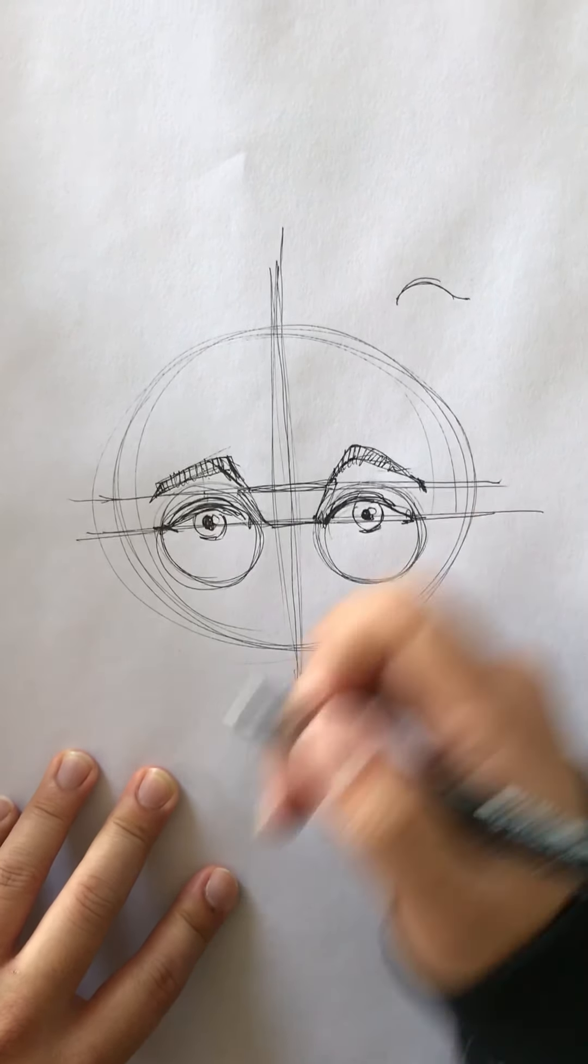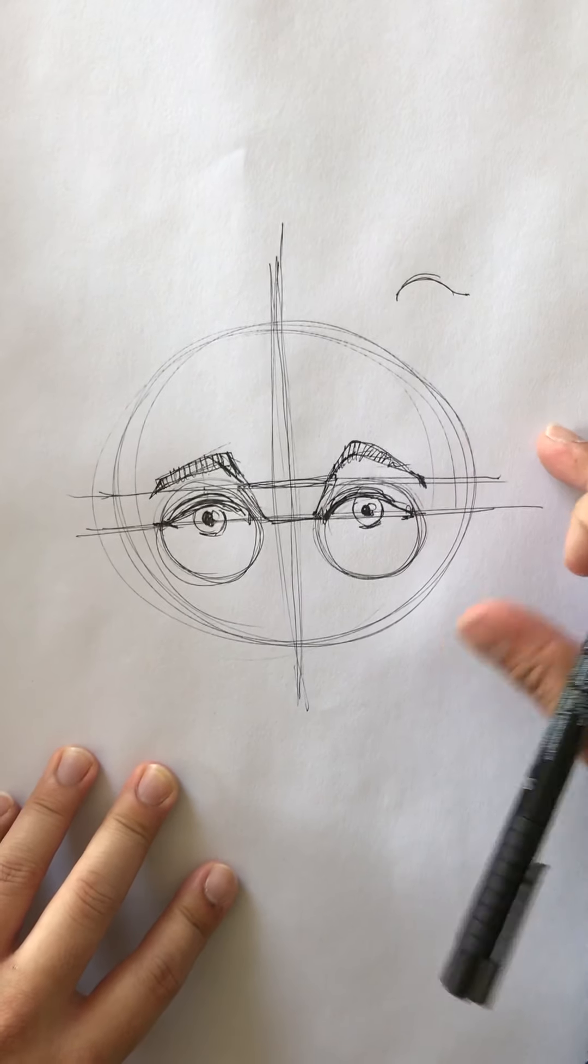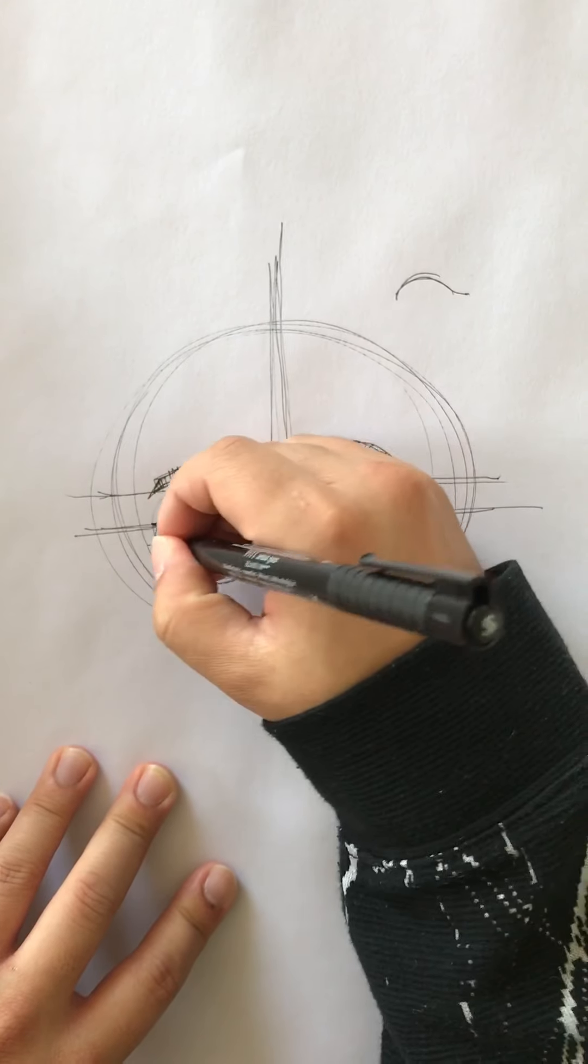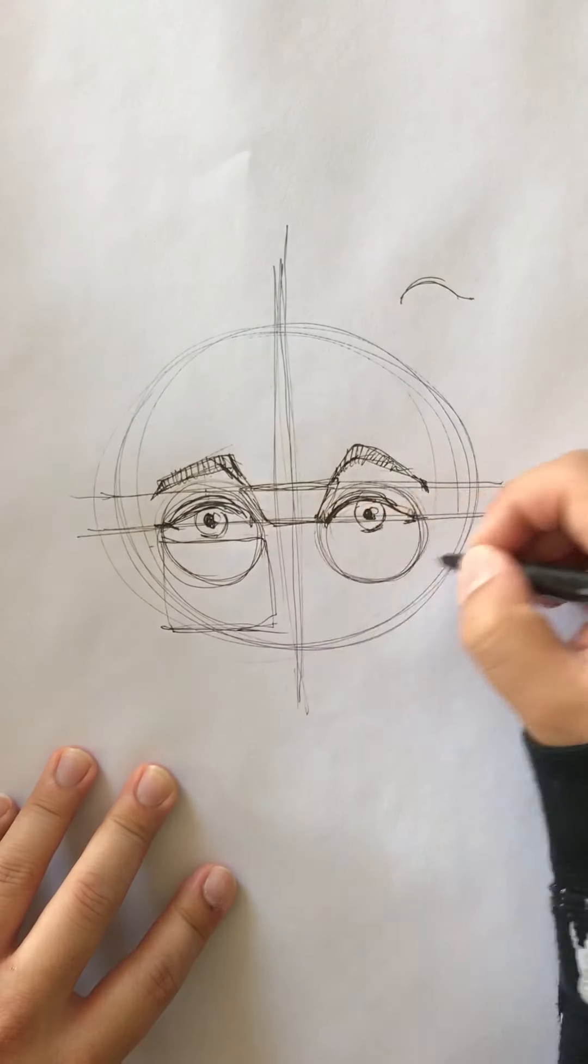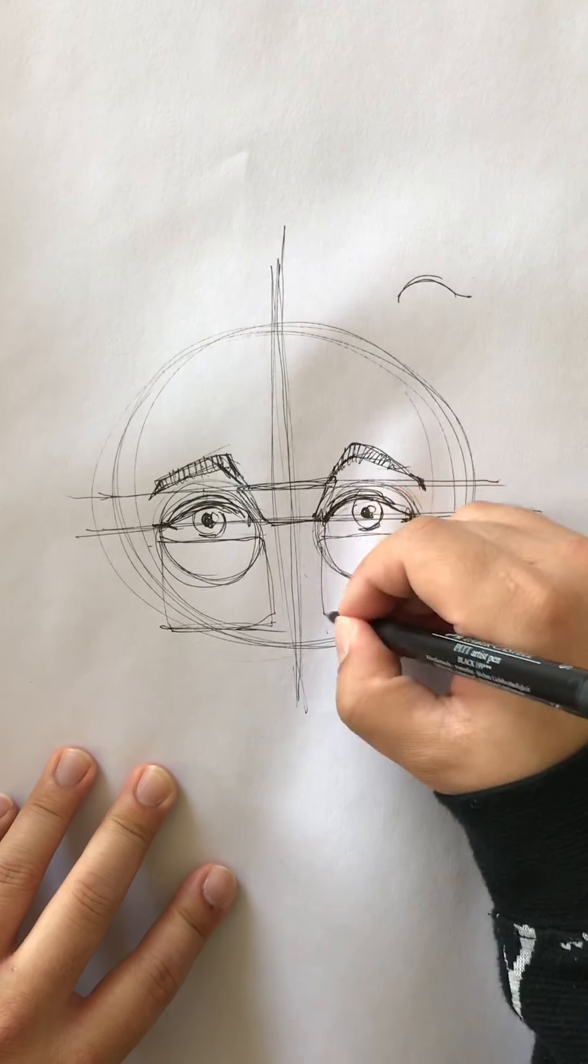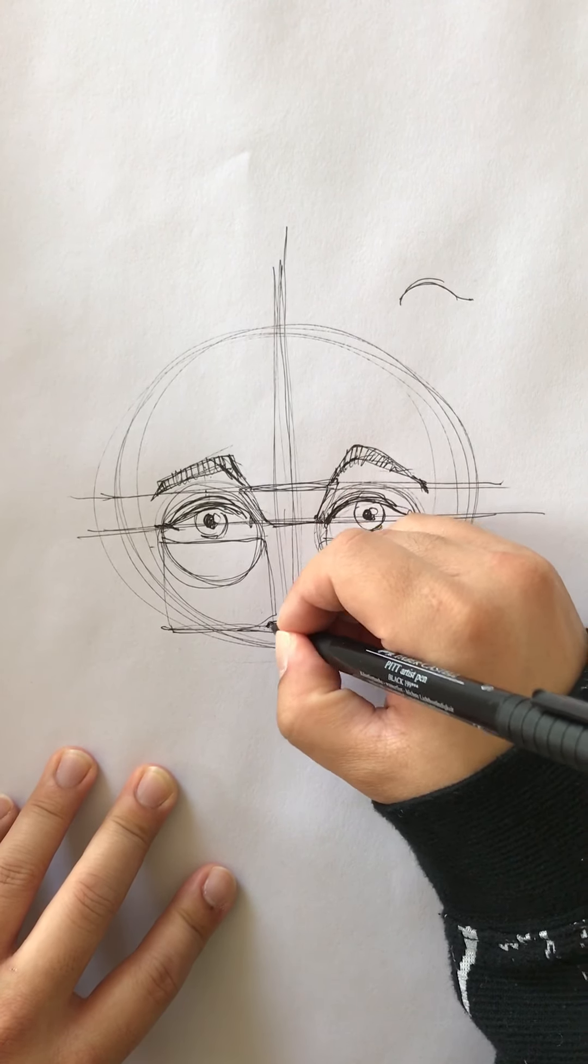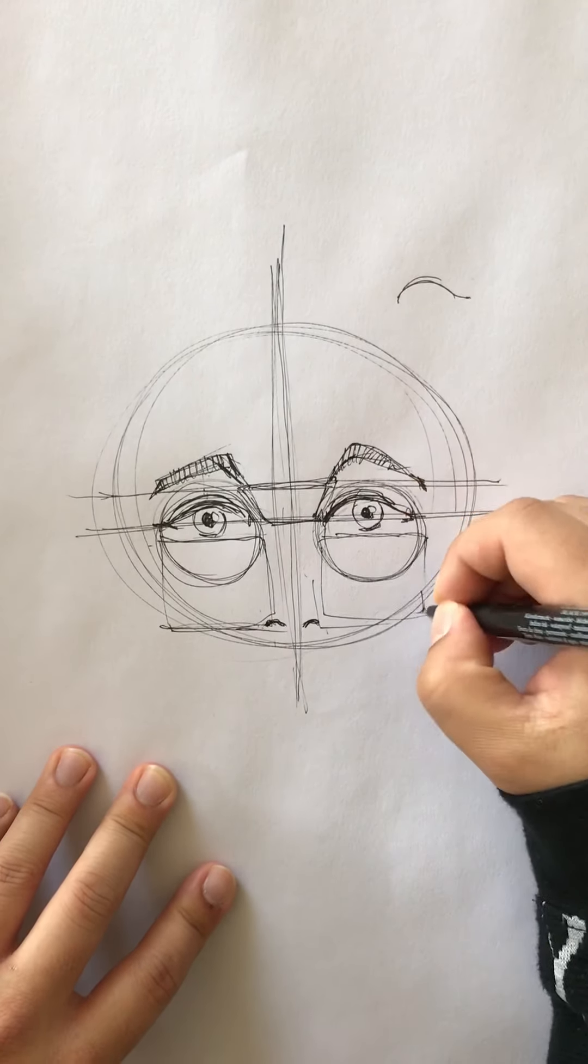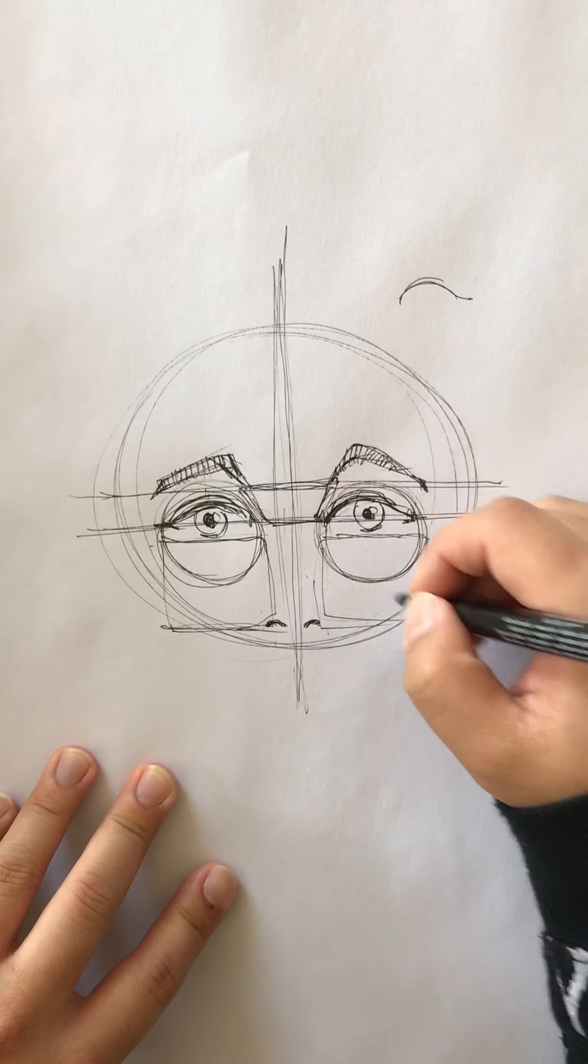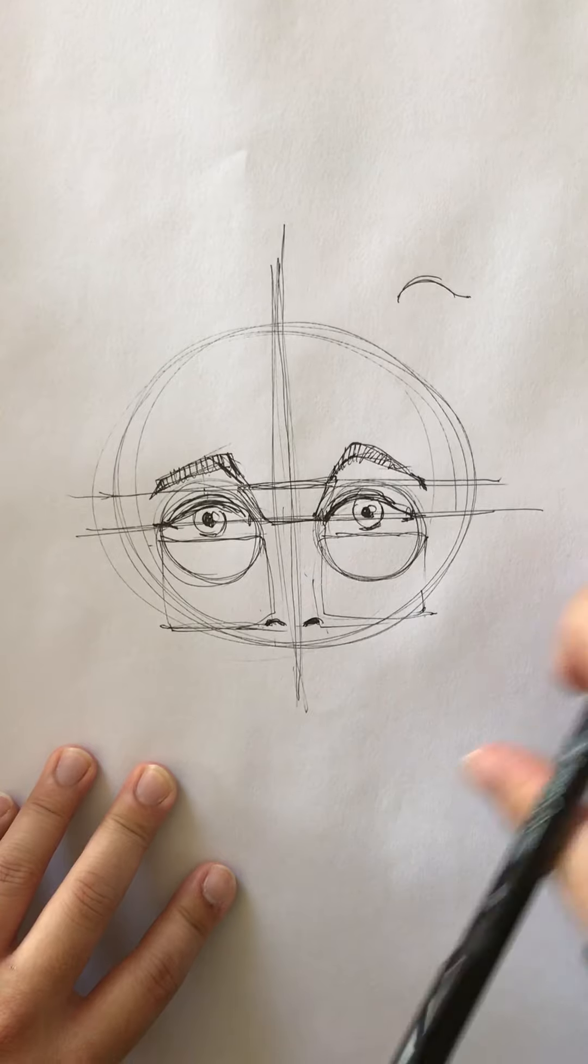Now if we want to know where the nose is, I have this really cool trick. First you take the bottom of the eye which is here and you draw a square, and that is actually roughly the distance to where the nostril will be. So the nostril will be about here.